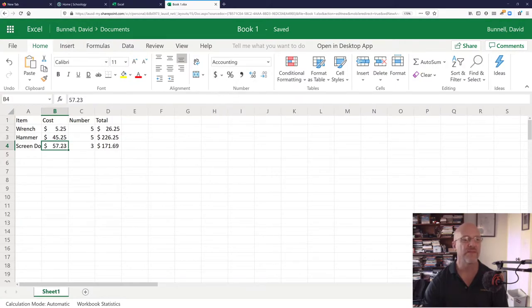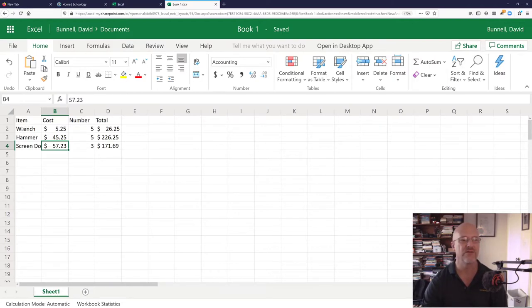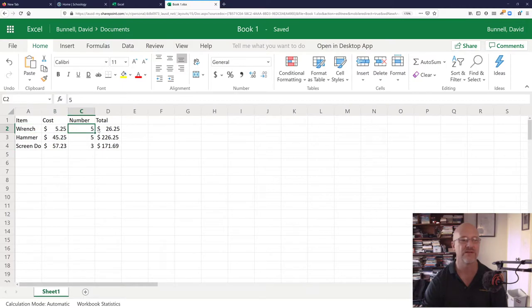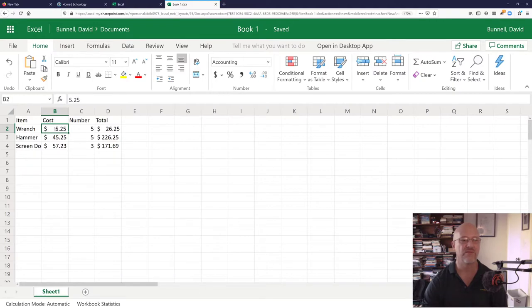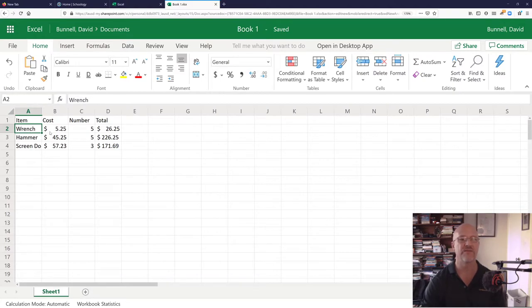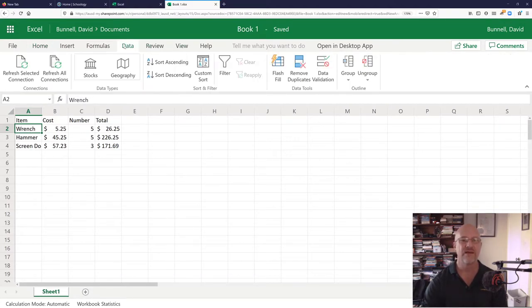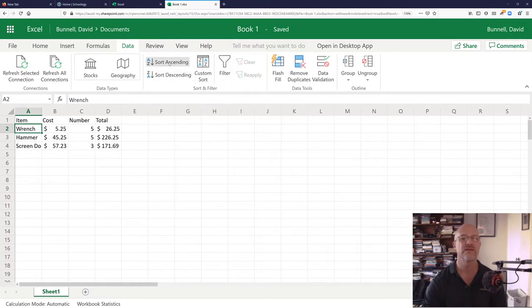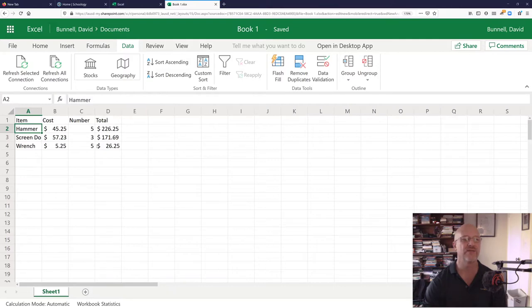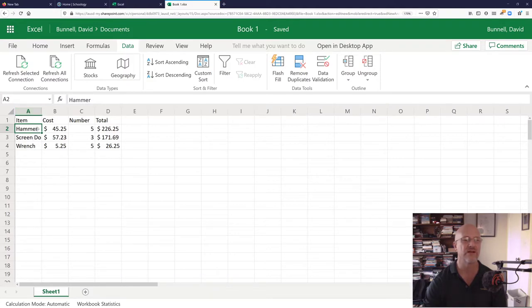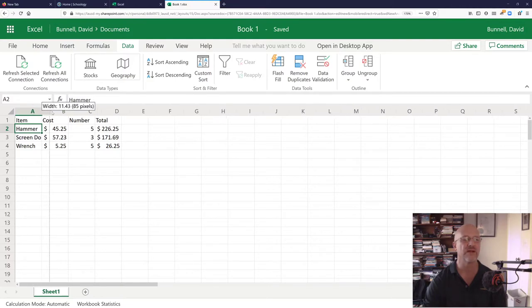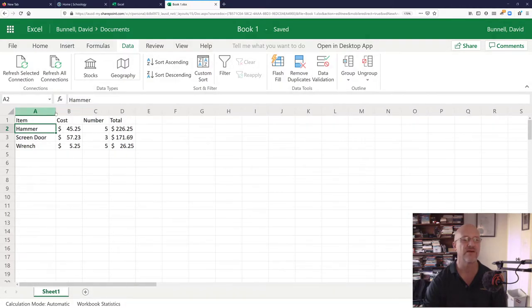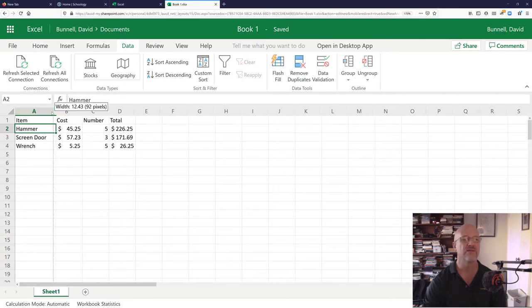This is just kind of a little introduction to Excel. Let's say you want to sort this information. And I want to sort by the name of the item. I'm going to go up here to data and click on sort. Sort ascending. As you click on that, and it sorts. Now, hammer is first. Screen door is second. Wrench is third. Notice that screen door is, the cell is not long enough. I can go up here. My cursor becomes a double arrow. And I can stretch this out to get that to be the right size.